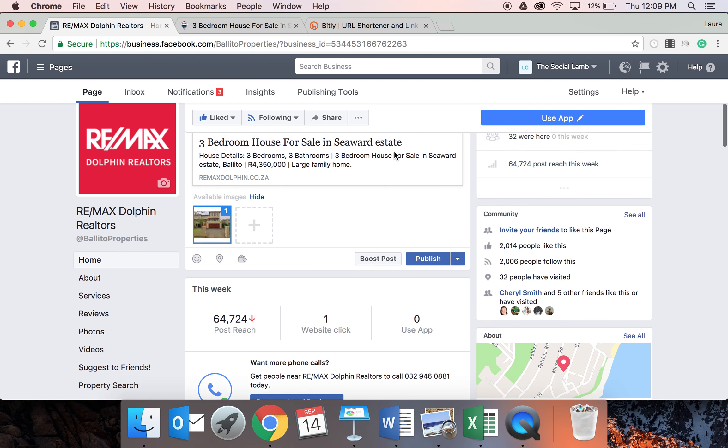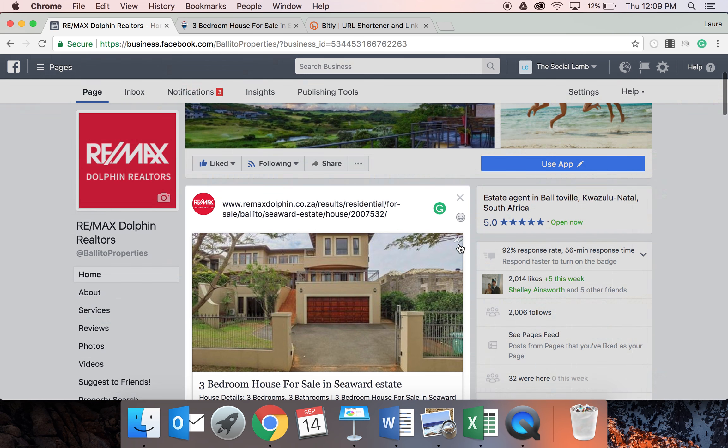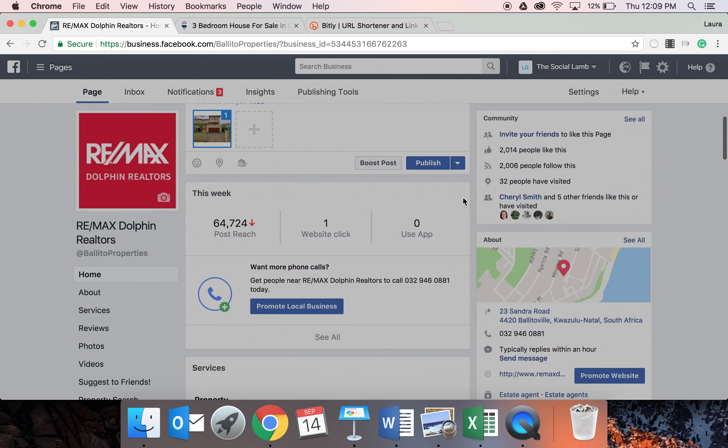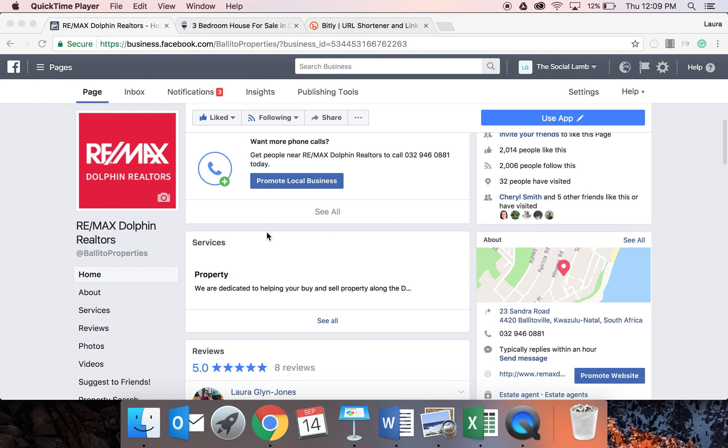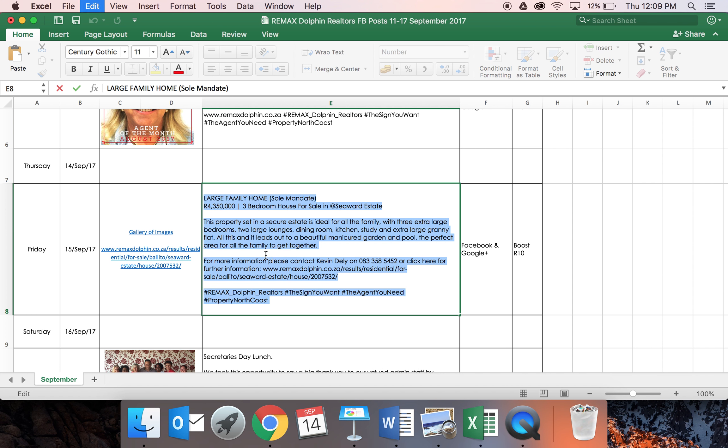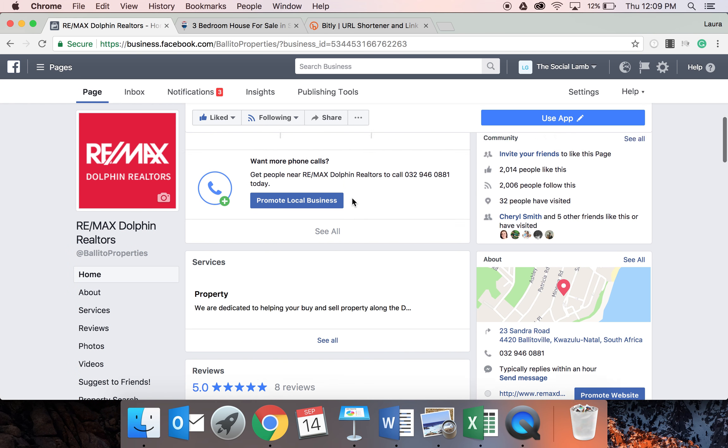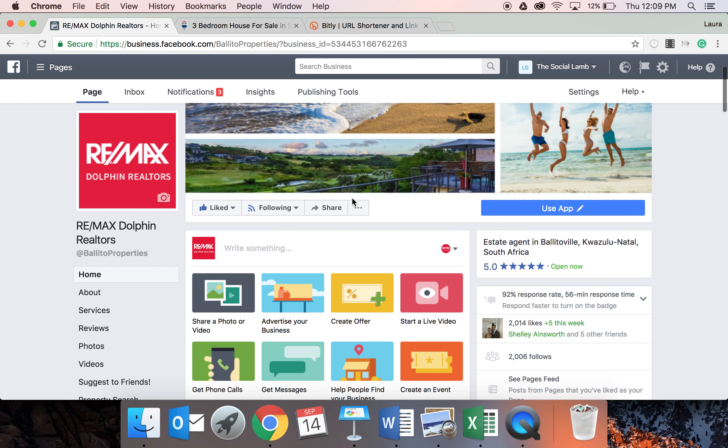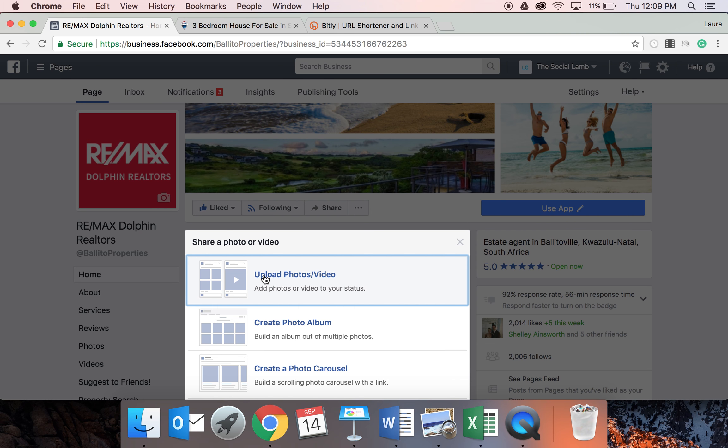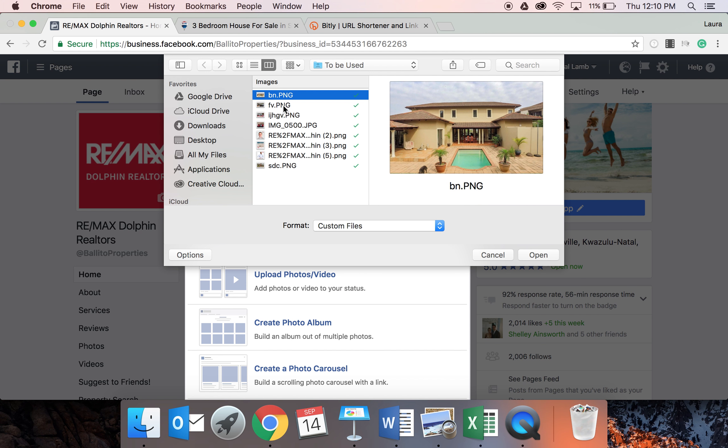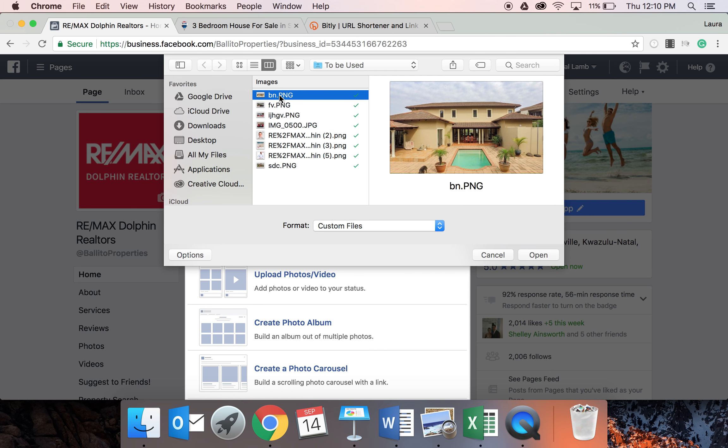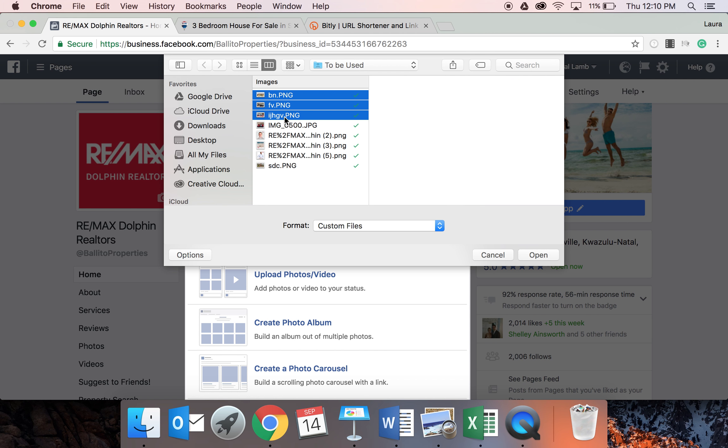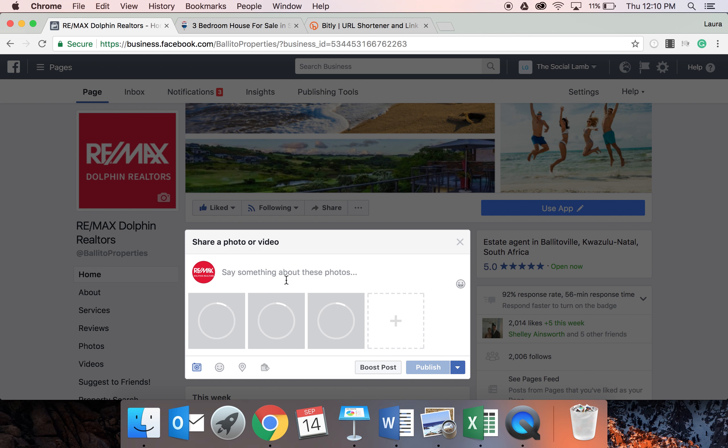Going back to the Excel document, we're going to start off by copying this entire caption that we're going to use. Go to the page and you're going to upload all the images you want for the property. This can be two, it can be three, it can be four, it can be however many you would like to have on it.